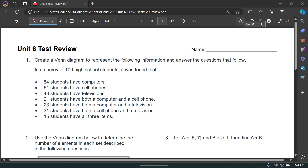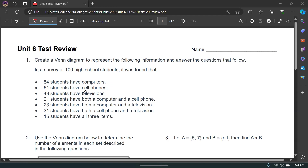I'm going to start with number one: create a Venn diagram to represent the following information and answer the questions that follow. A survey of 100 high school students was conducted and here are the results: 54 students have computers, 61 students have cell phones, 49 students have TVs, and 21 students have both computer and cell phones.